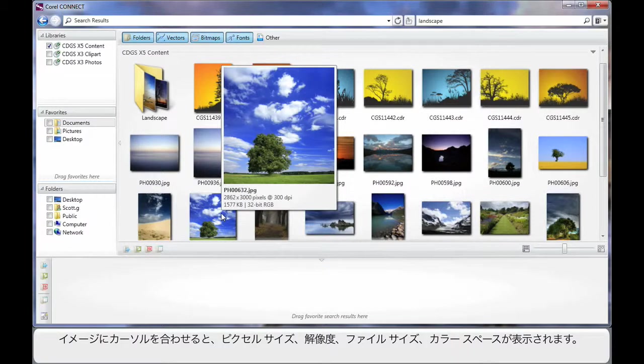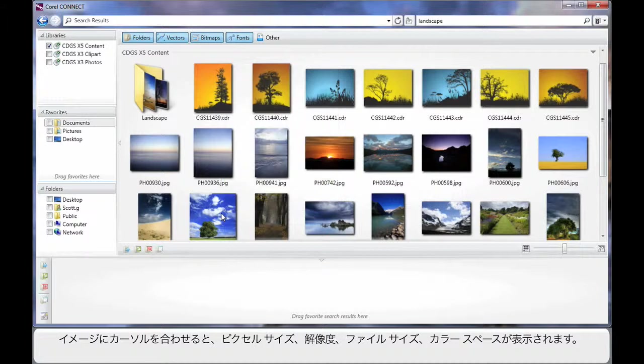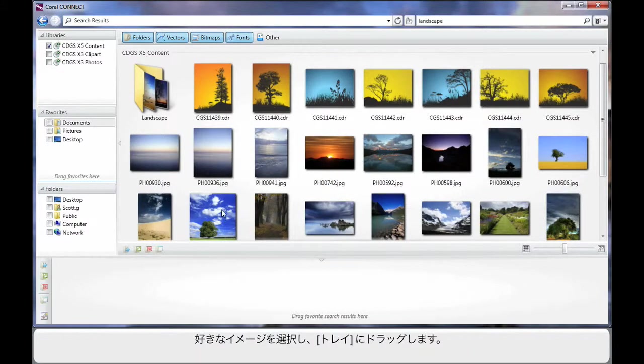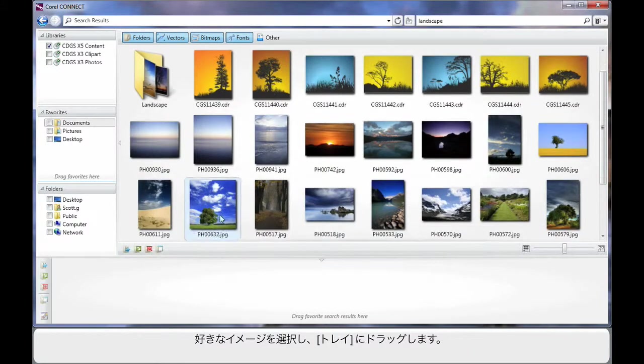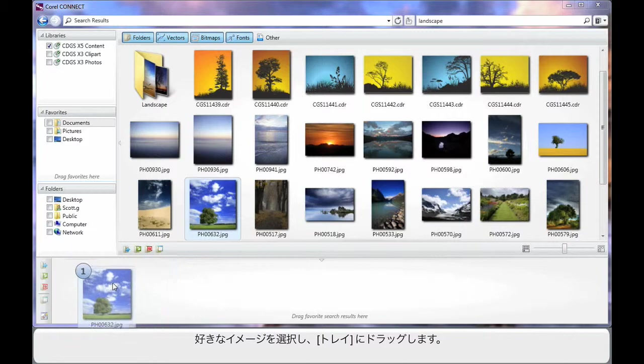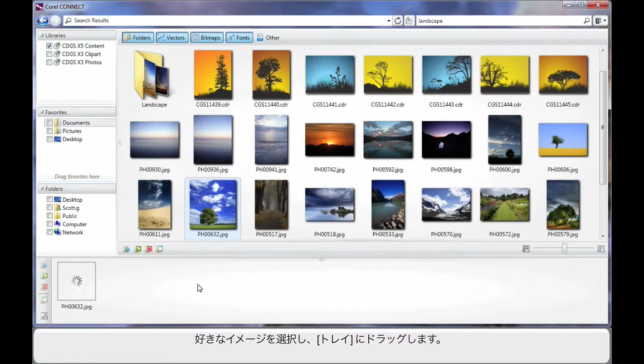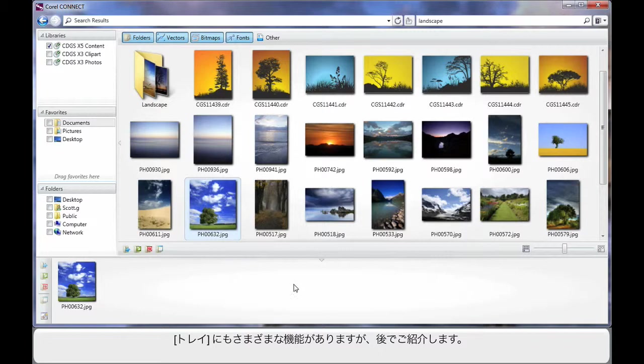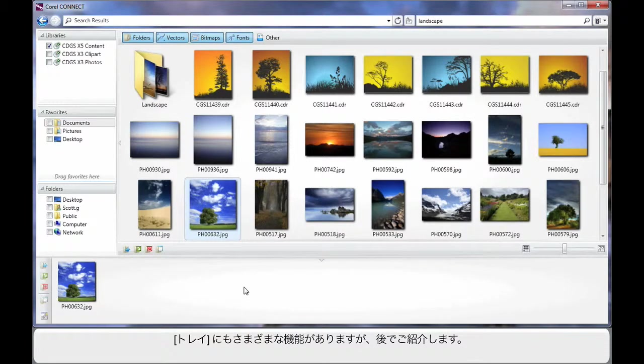First of all we'll hover and see the pixel size, the DPI, the file size and the colour space. If it suits, simply select the image and drag the image down here into the tray area. Now the tray area is a very powerful addition that we're going to learn a lot about in a moment.